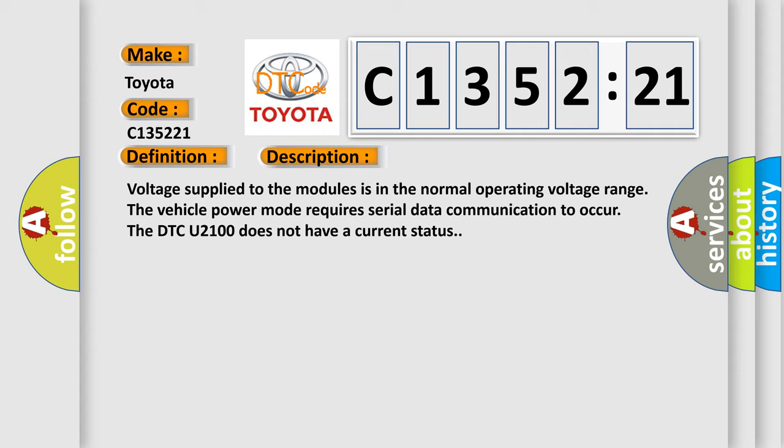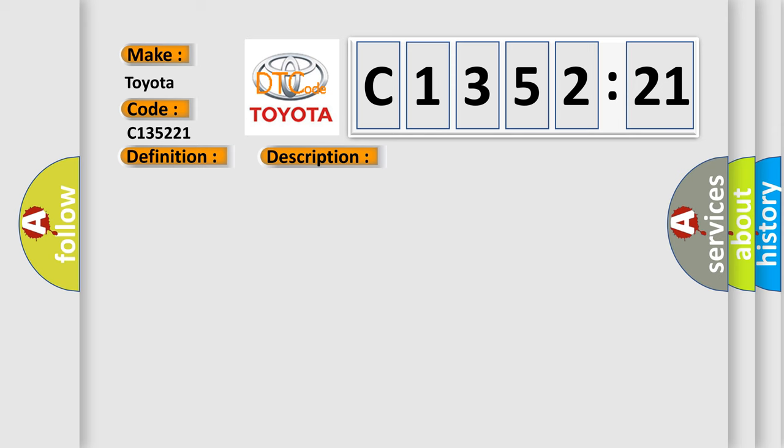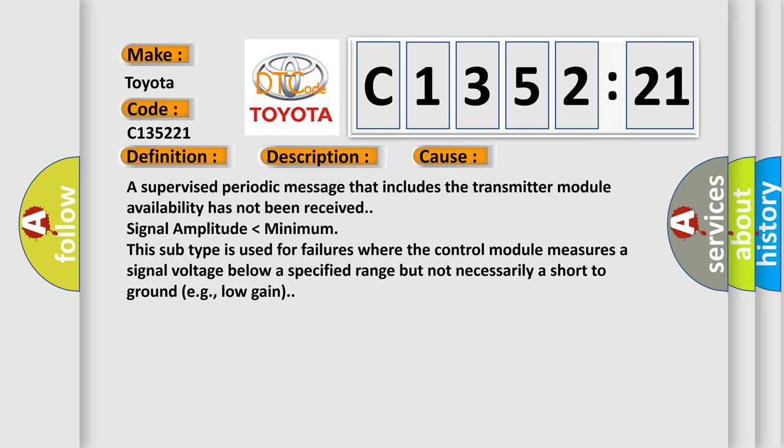And now this is a short description of this DTC code. Voltage supplied to the modules is in the normal operating voltage range. The vehicle power mode requires serial data communication to occur. The DTC U-2100 does not have a current status.